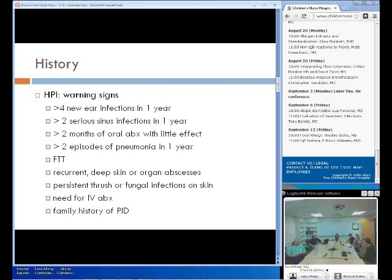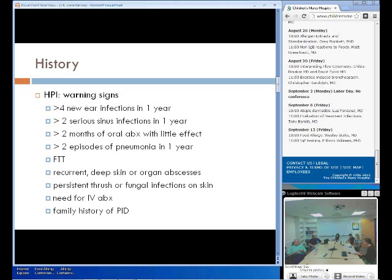On history, there are many warning signs that can point to a possible hyper-IgE syndrome patient: greater than four ear infections per year, greater than two sinus infections per year, greater than two months of oral antibiotics with little effect, greater than two episodes of pneumonia, failure to thrive, deep abscesses, persistent thrush and fungal infections, need for intravenous antibiotics, and family history of primary immunodeficiency.